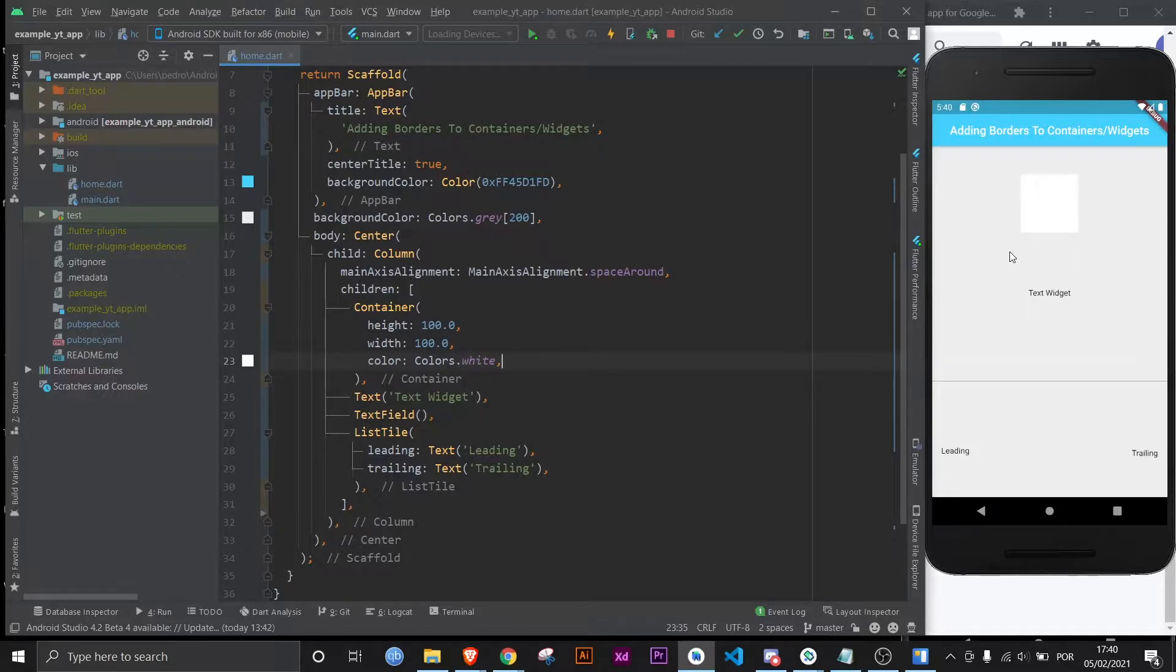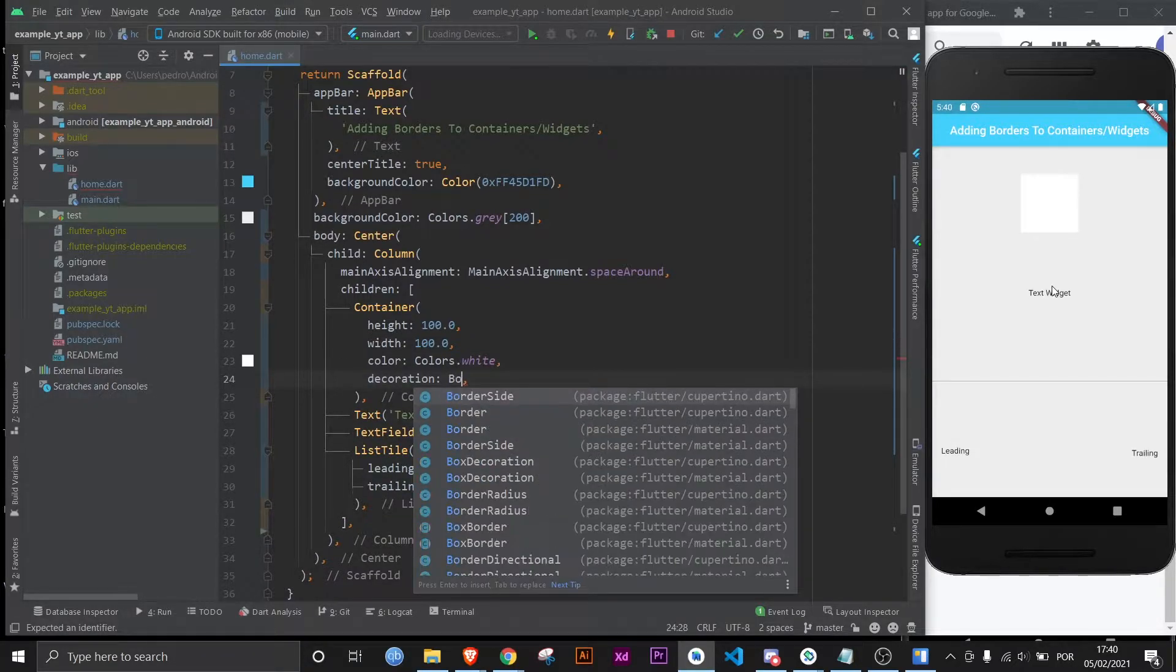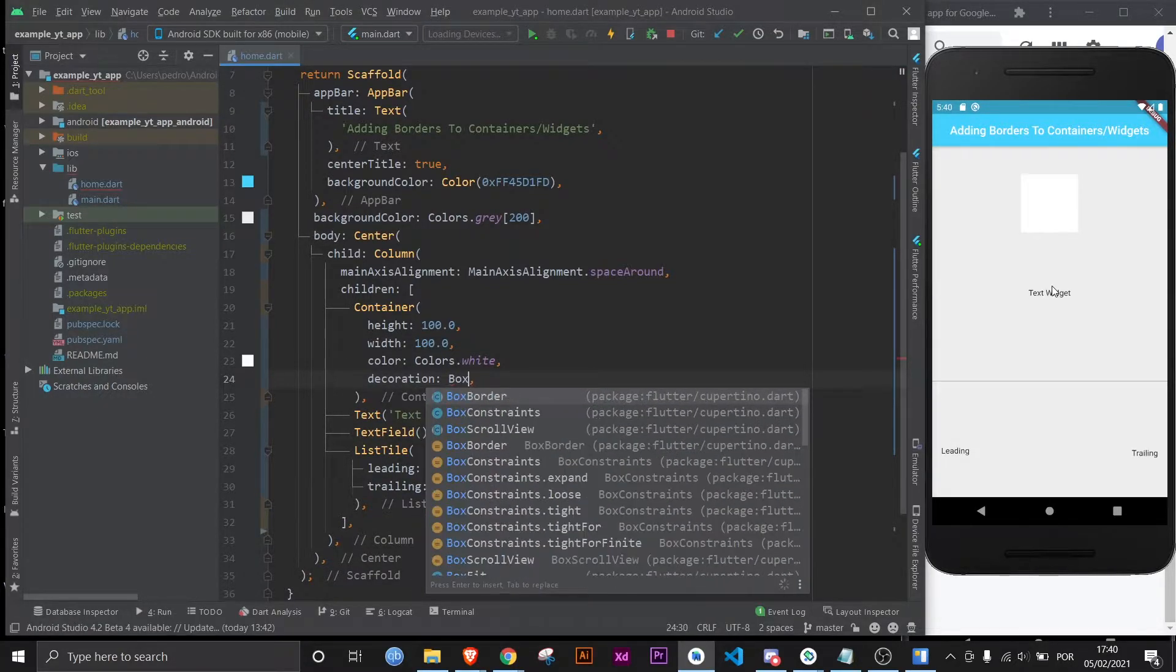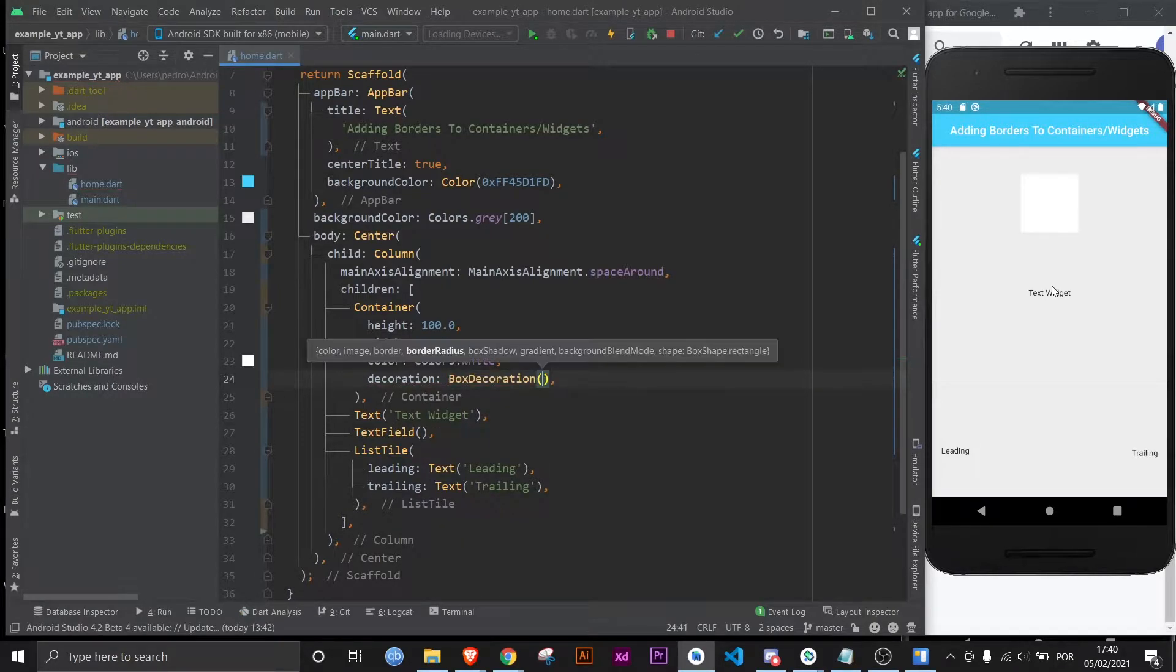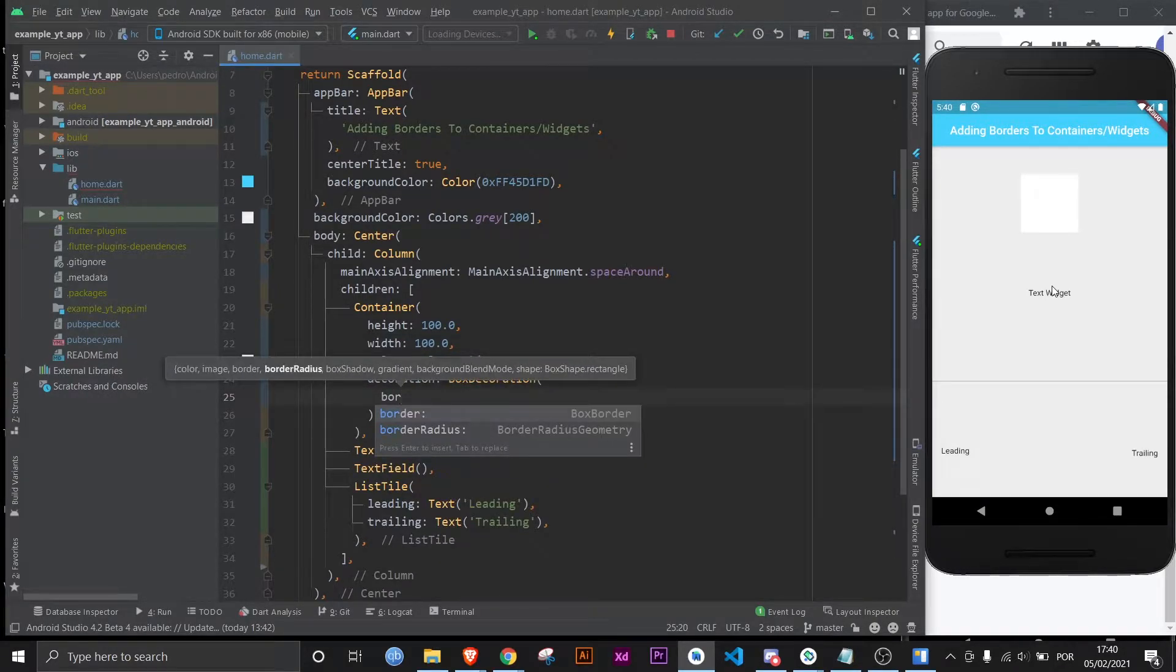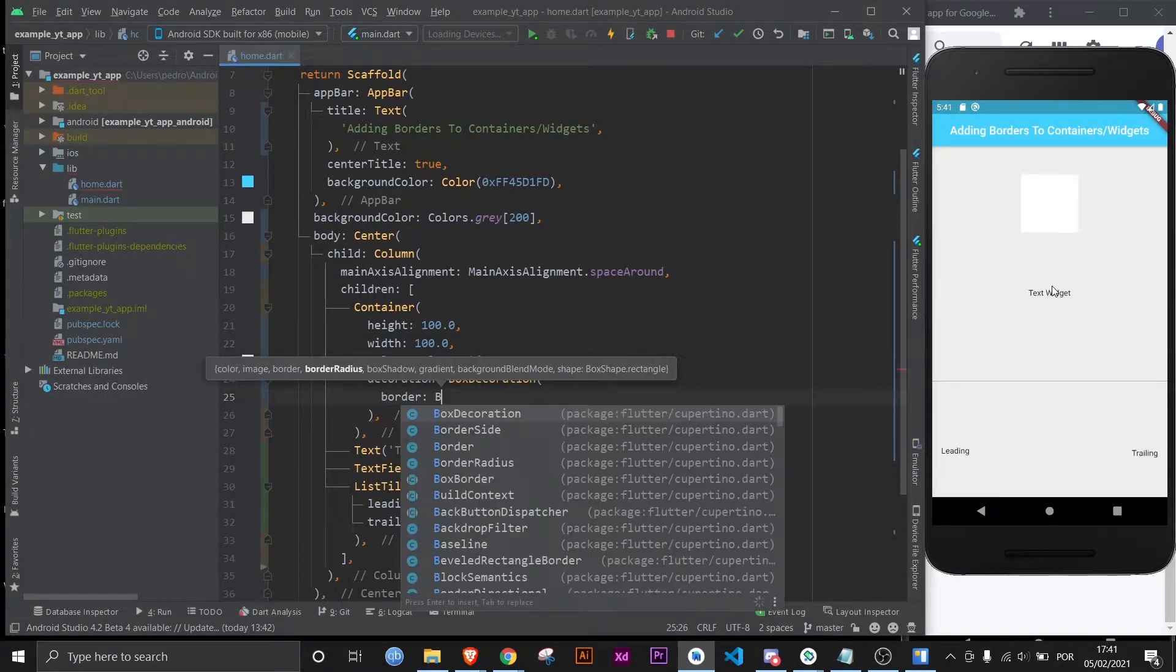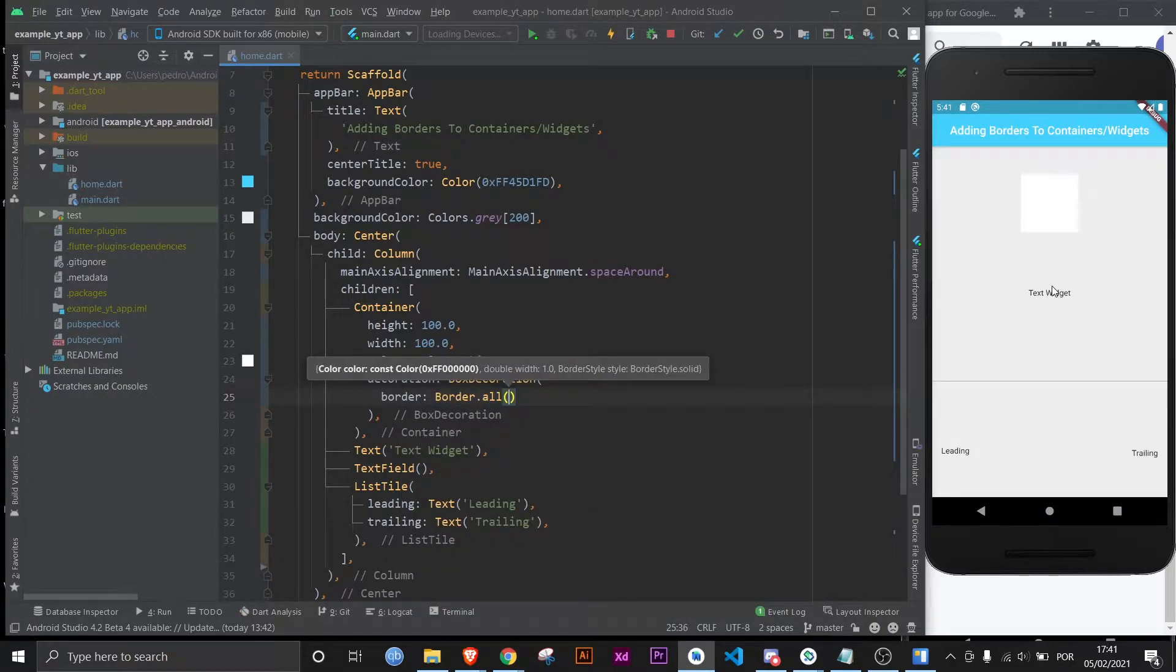The way you add a border all around it would be to use the property called decoration, and then here what you would use is the BoxDecoration class. This is actually pretty simple. You just have to come here and use border and give border.all to this property, and once you're here all you got to do is give it a color and you're set.